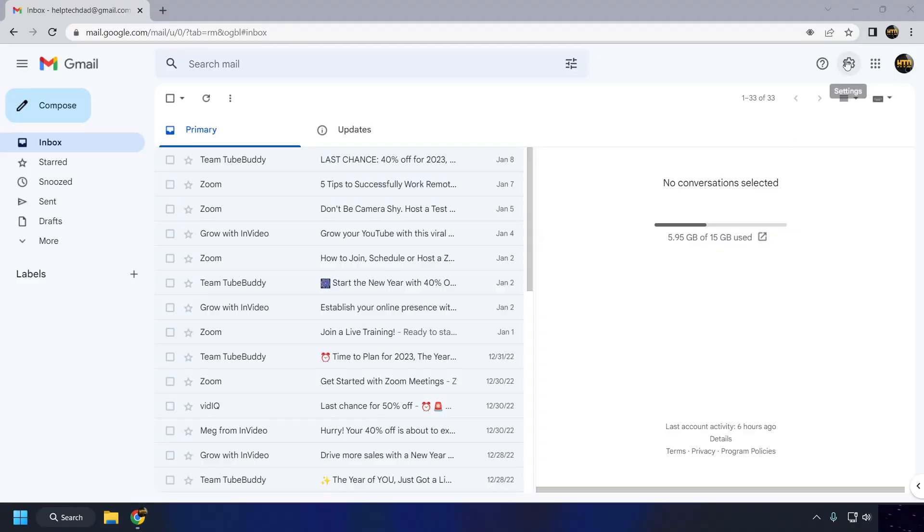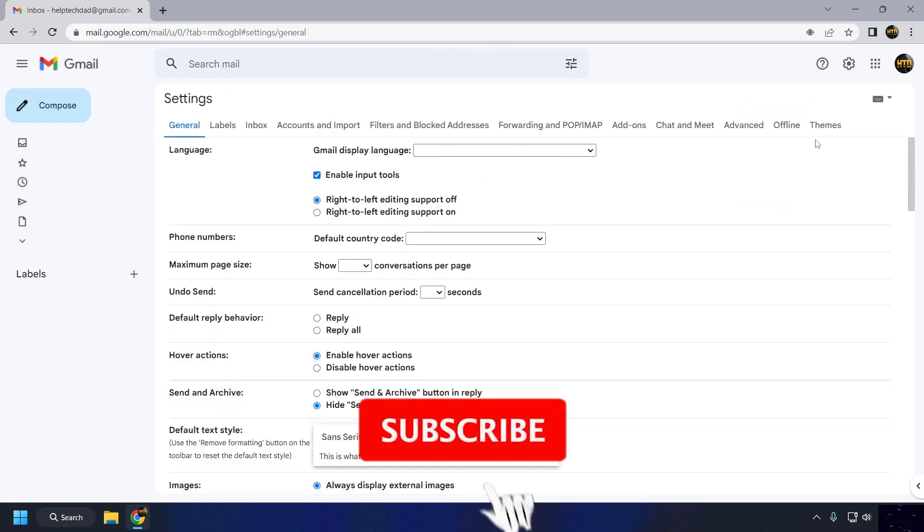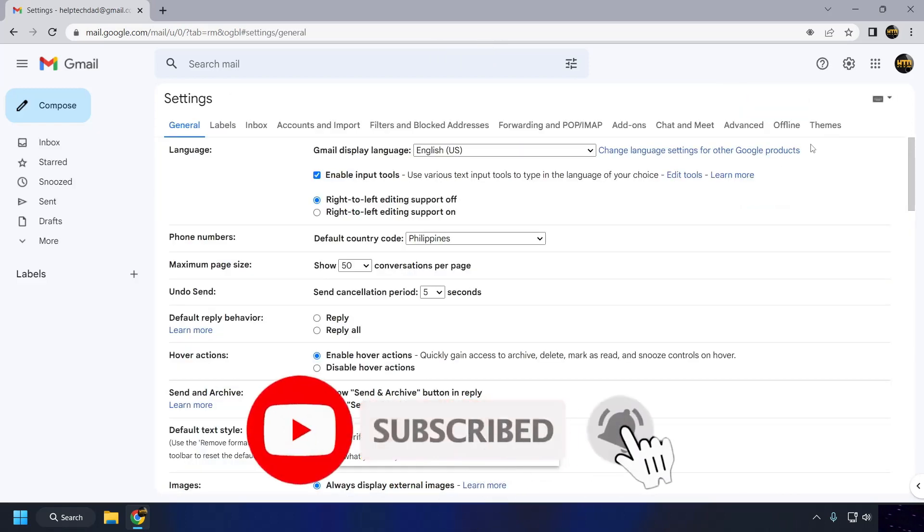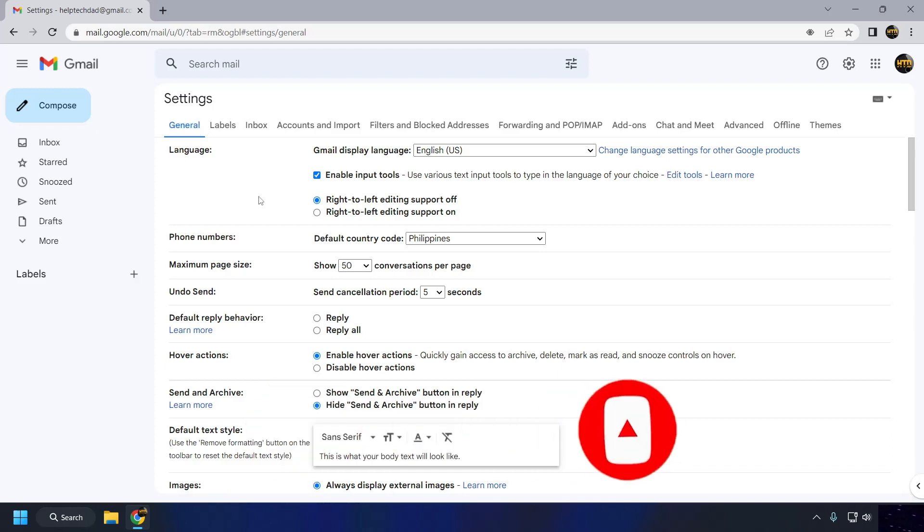click on the Settings gear icon in the top right corner of the Gmail interface. In the Settings menu, click on the General tab. Scroll down to the Undo Send section.